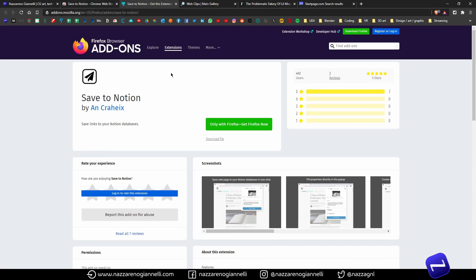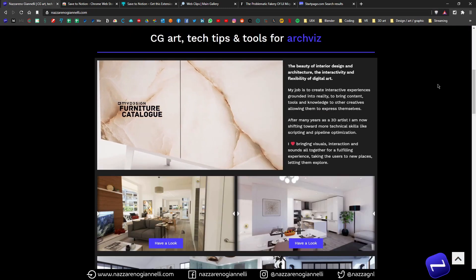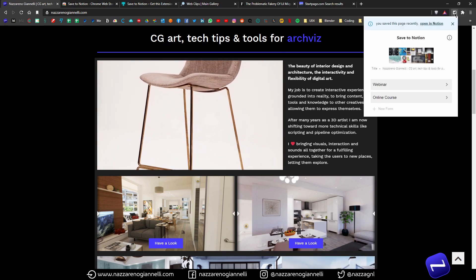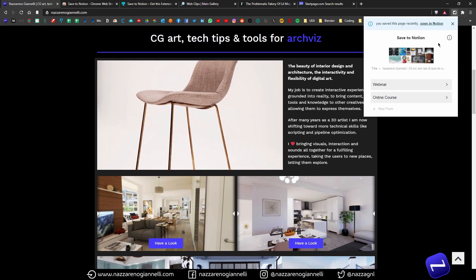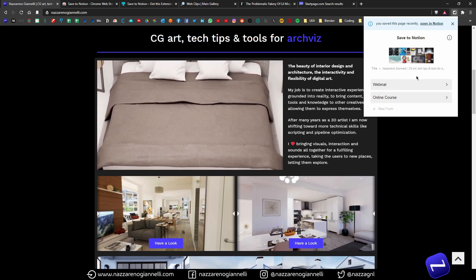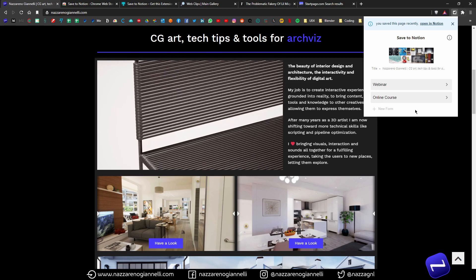It's also available for Firefox. I didn't find it for Safari, but probably it's available for that too. Once you install it, you will have this icon around here. If we go on a random website, we can click it every time we need to save something from the web. And here we will see all the presets we've saved.